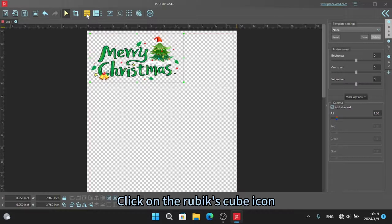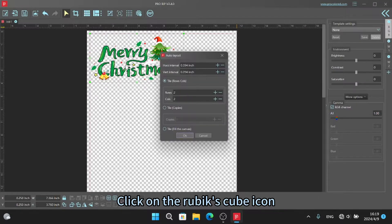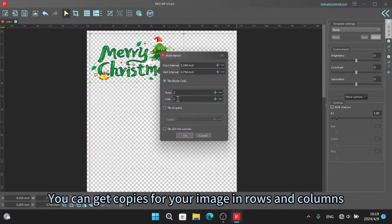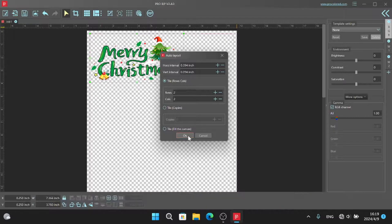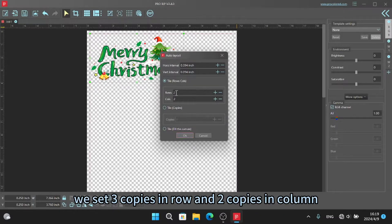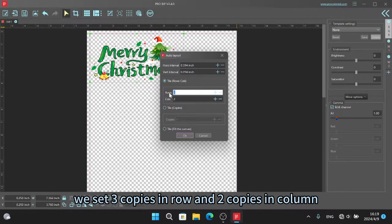Click on the Rubik's cube icon. You can get copies for your image in rows and columns. We set three copies in row and two copies in column.